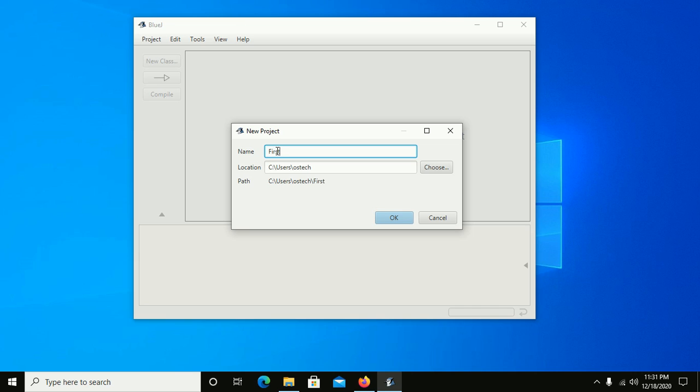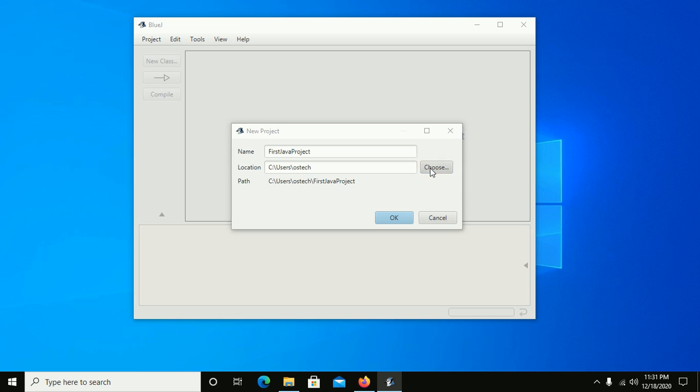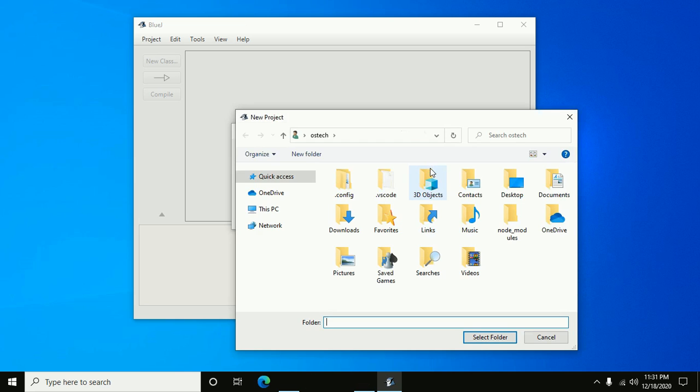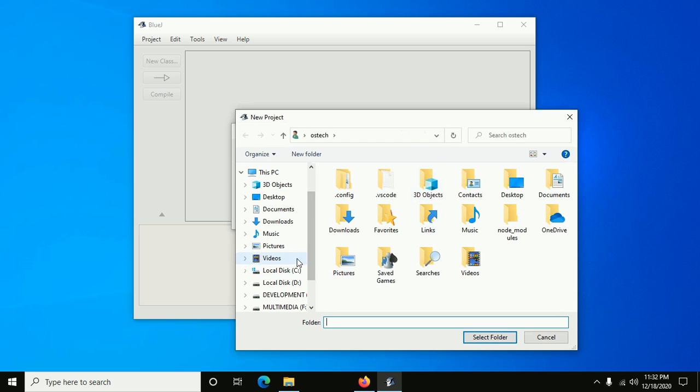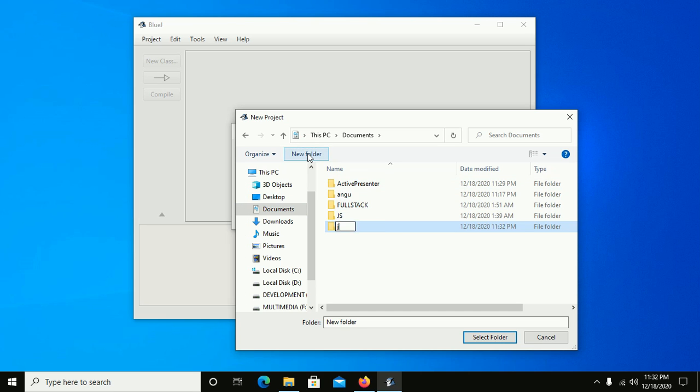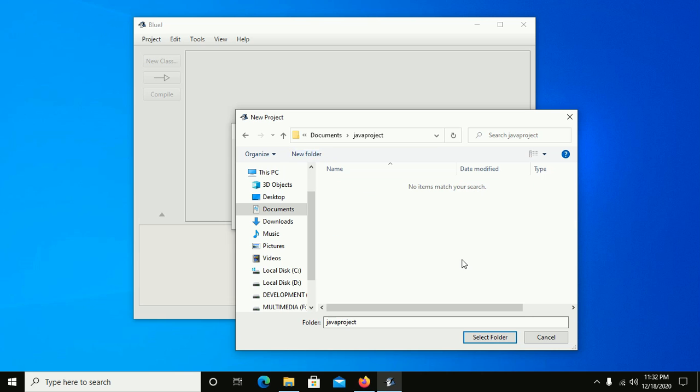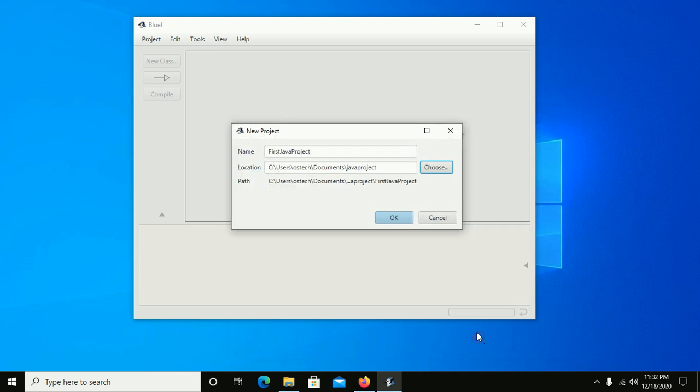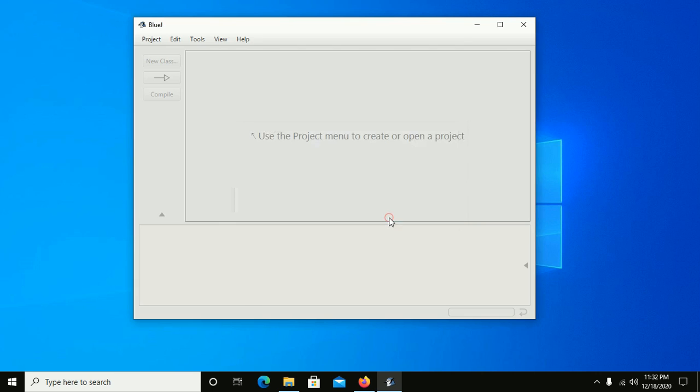First Java project. Select a location, create a new folder Java Project, and select this folder. Then click on OK.